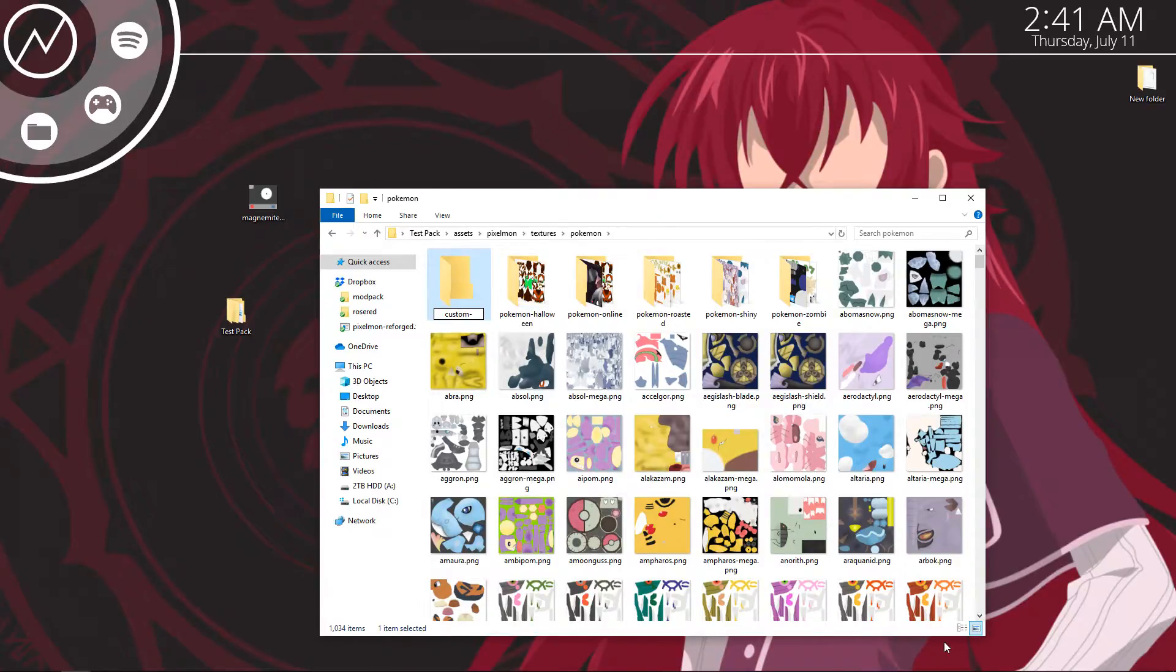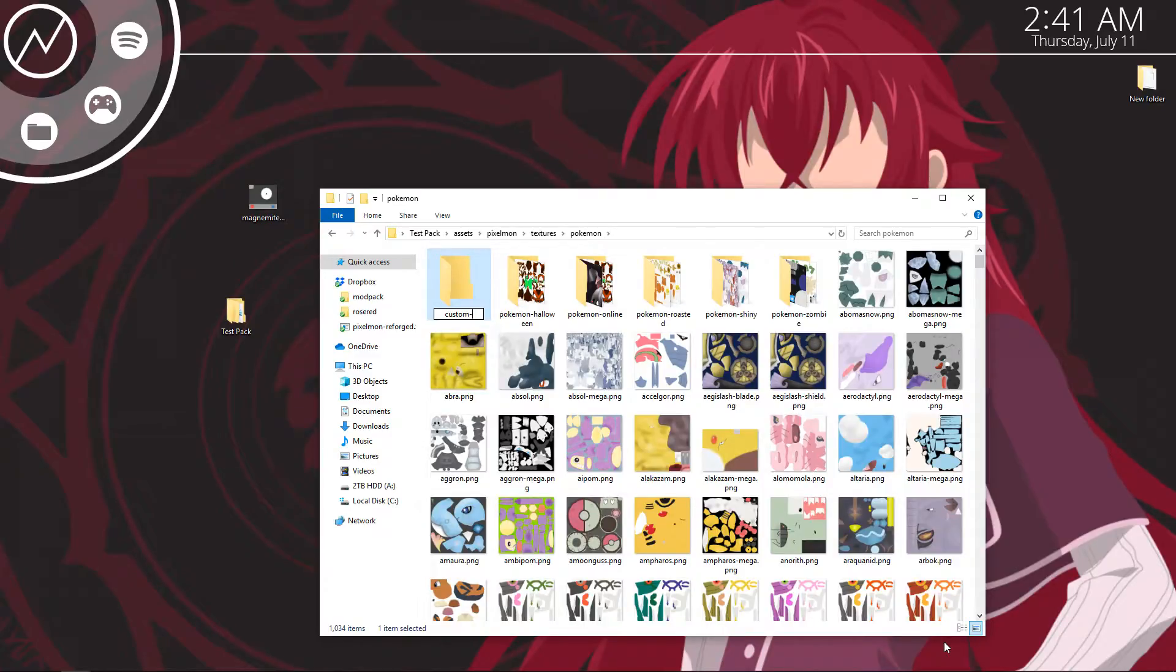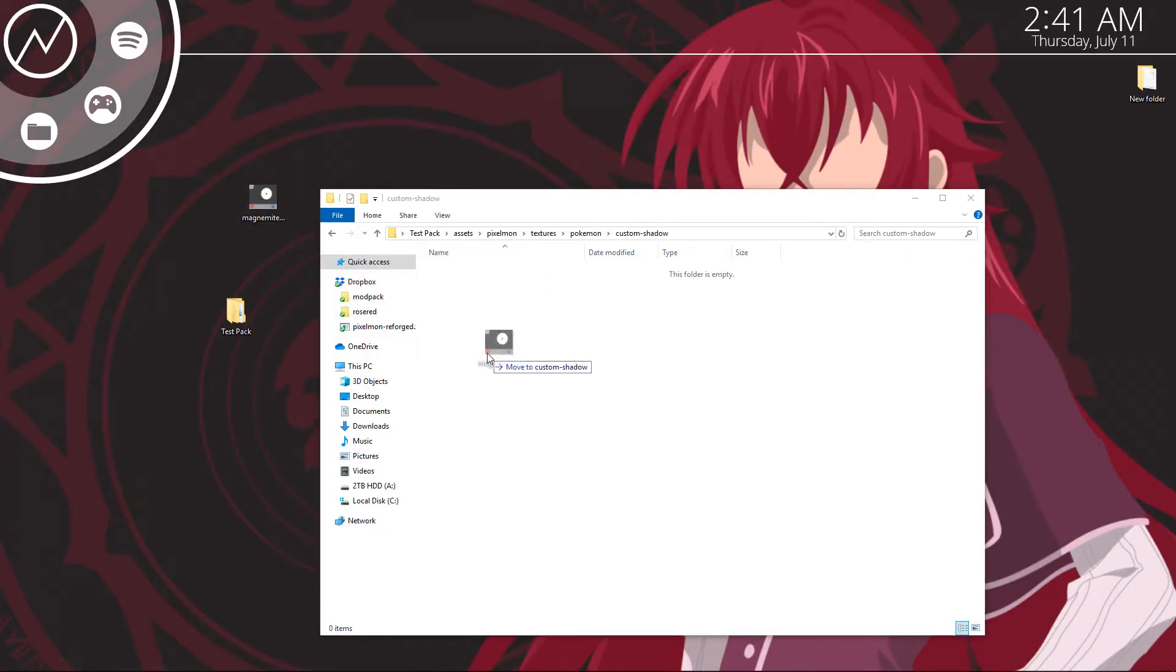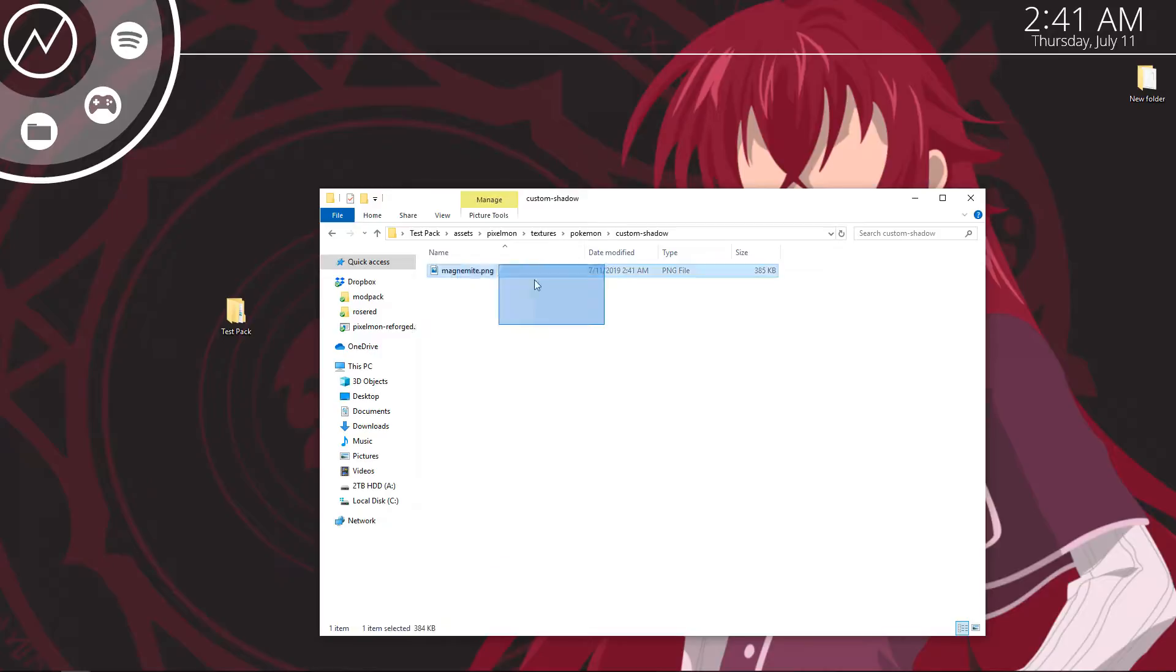And with this folder you're going to need to name it all lowercase custom, hyphen, and then you can name it whatever you want. If you're making shadow pokemon you're going to make custom shadow. If you're making nightmare pokemon you're going to make custom nightmare. Stuff like that. For this instance I'm just going to name it custom shadow. Open that up and then you're going to want to put your magnemite file inside.